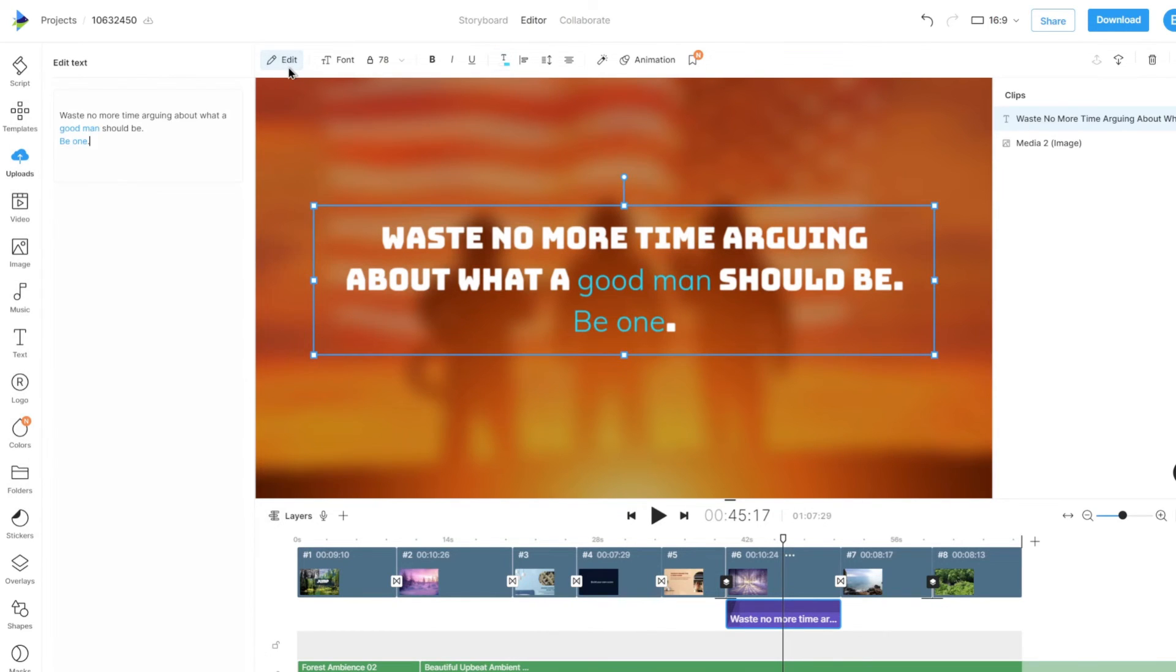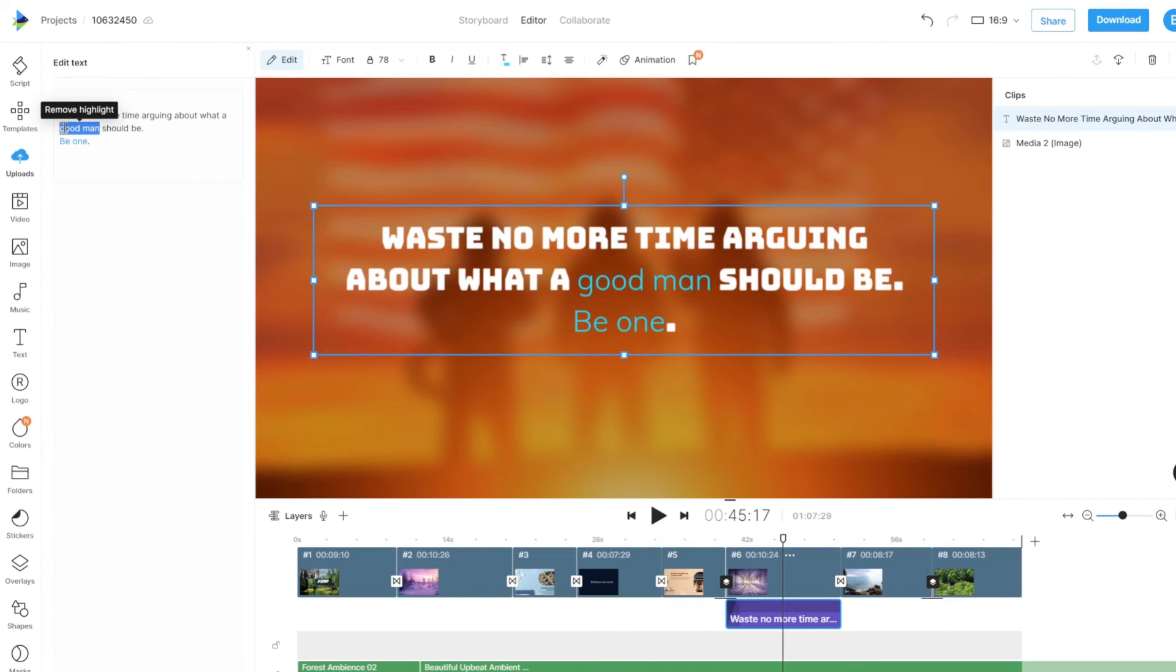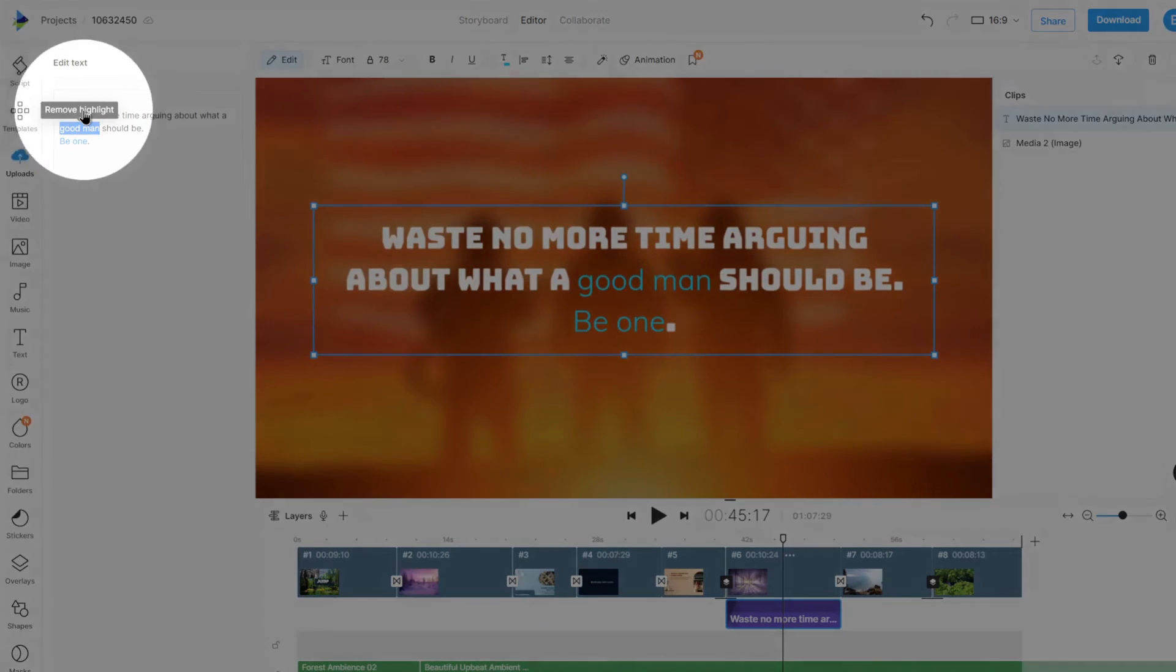To remove a highlight, select the highlighted text. Then click on the Remove Highlight option.